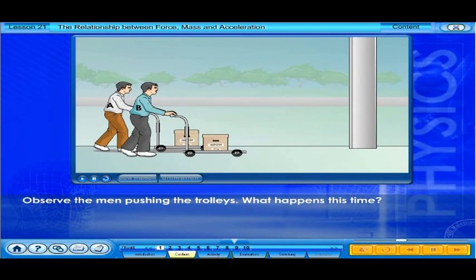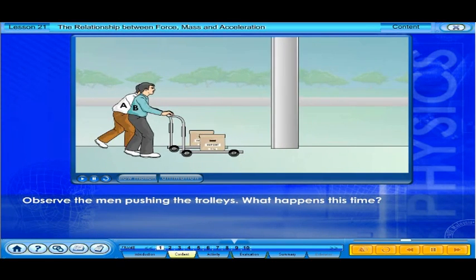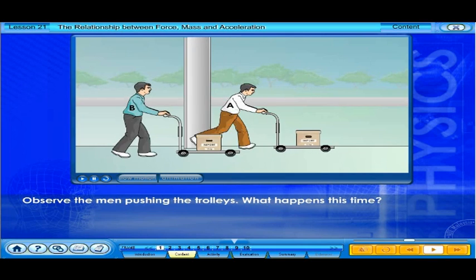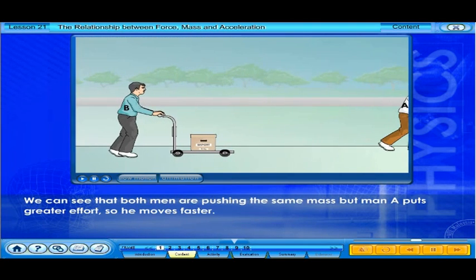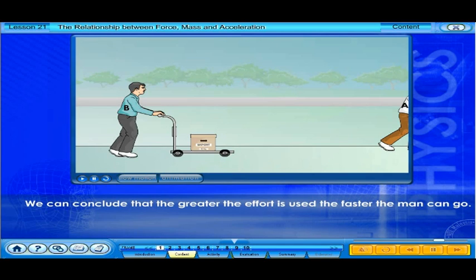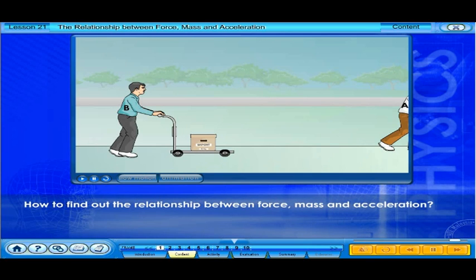Observe the men pushing the trolleys. What happens this time? We can see that both men are pushing the same mass, but man A puts greater effort, so he moves faster. We can conclude that the greater the effort used, the faster the man can go. How do we find out the relationship between force, mass, and acceleration?